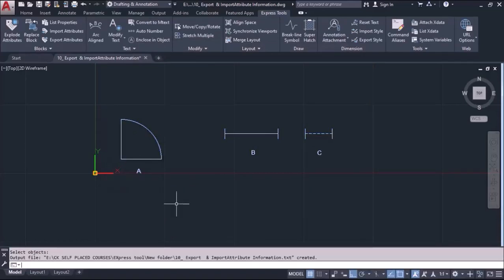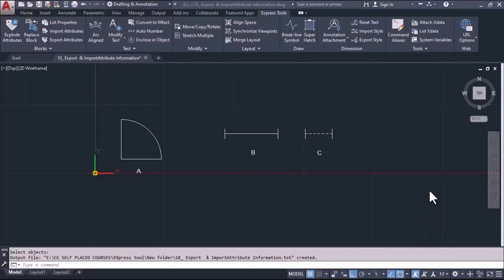This is how we can export the information of attributes. Now we will see the next thing — how we can import the attributes. Before that, we will understand the definition of import attributes. Previously we have seen how we exported the data, and now we will import the data back into the software by changing the attribute values. For that we need to open the text file in Excel.